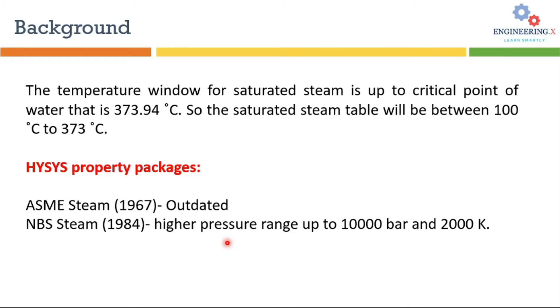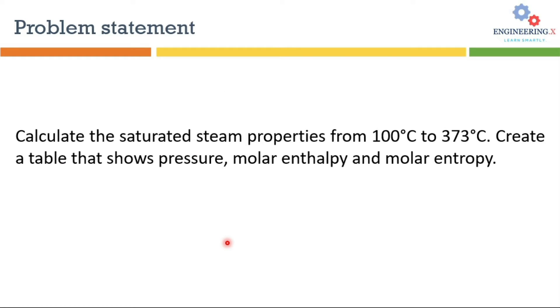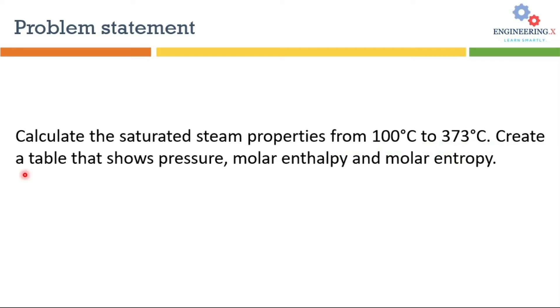Now let's move to the problem statement that we will solve in HYSYS. The problem statement is calculate the saturated steam properties from 100 degrees C to 373 degrees C and then create a table that will show the pressure, molar enthalpy, and molar entropy. So let's move to the HYSYS environment to solve this problem.